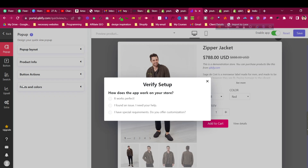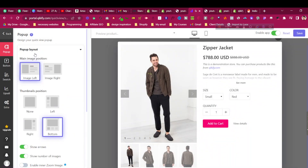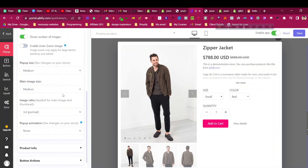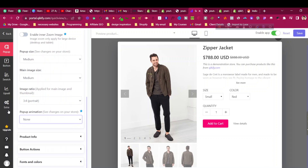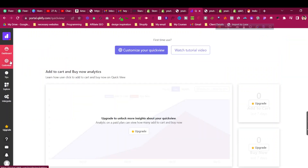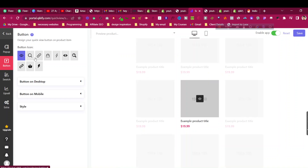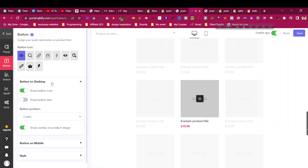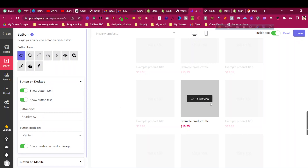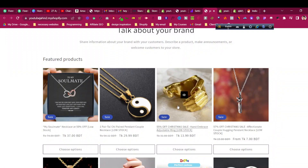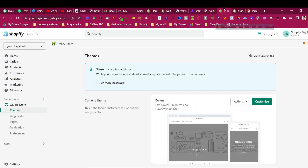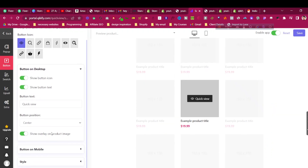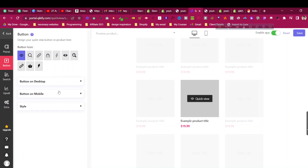If we want to upgrade the design, let's go back and customize again. Under pop-up layout, you can show arrows, enable the pop-up at medium size, and set the animation to 'Fade In.' For the button, you can choose the icon style. Under 'Show Button on Desktop,' I'd like to show the button text as 'Quick View' — this looks more proper than just showing an icon, which doesn't clearly indicate a quick view option.